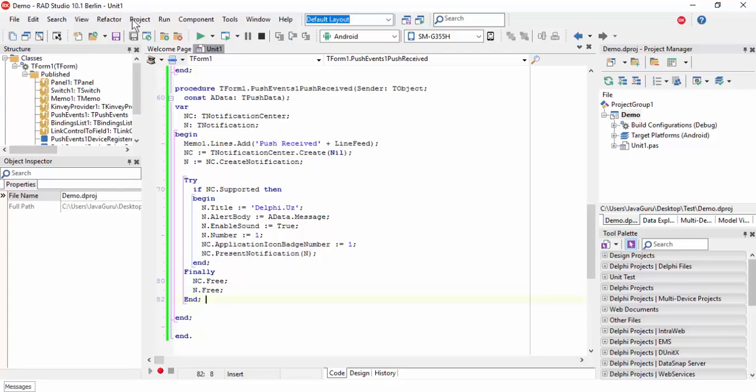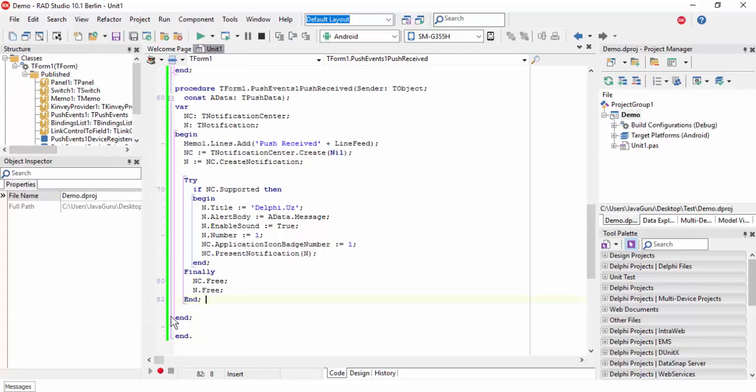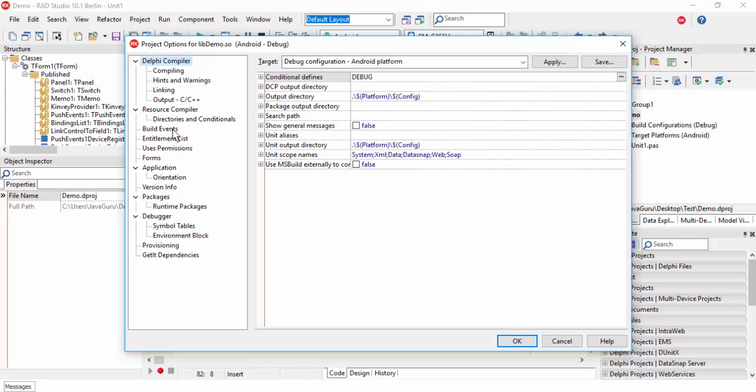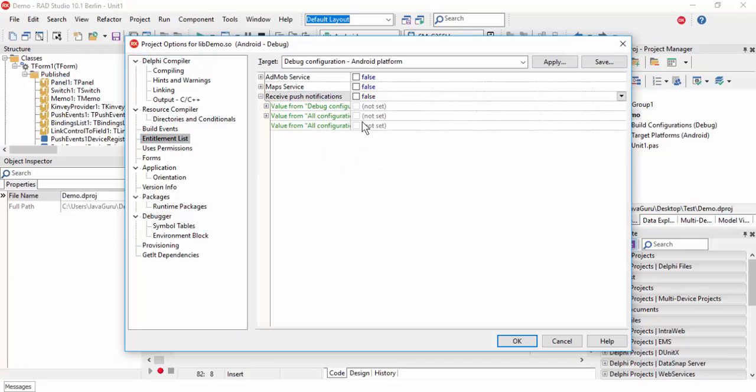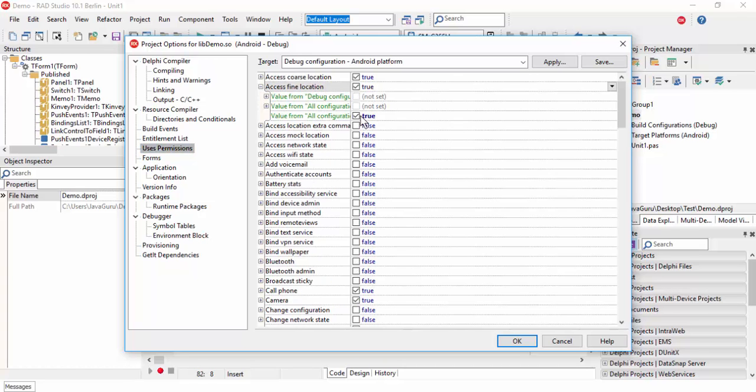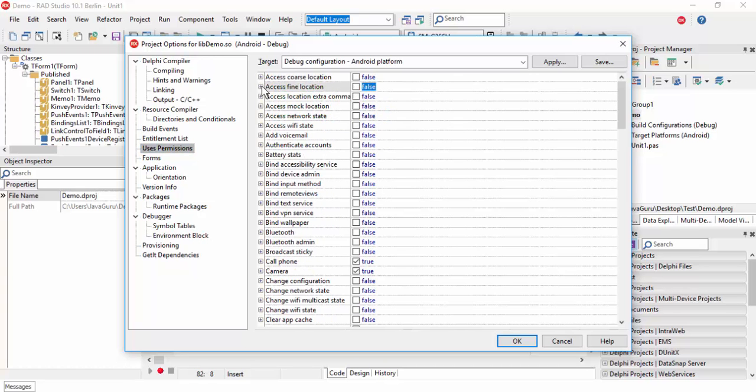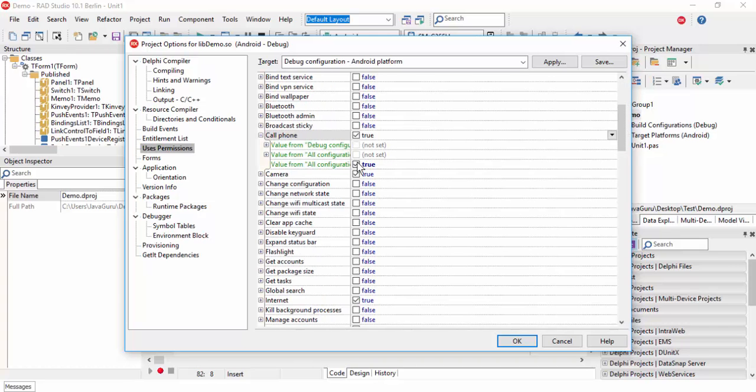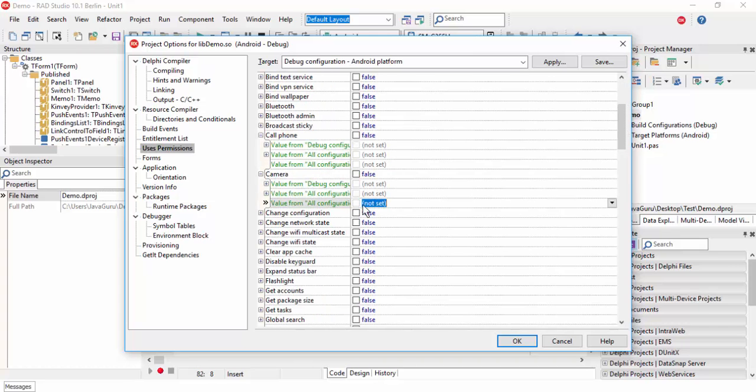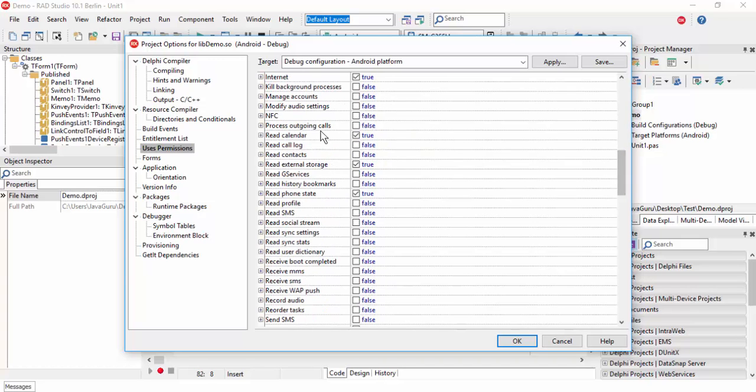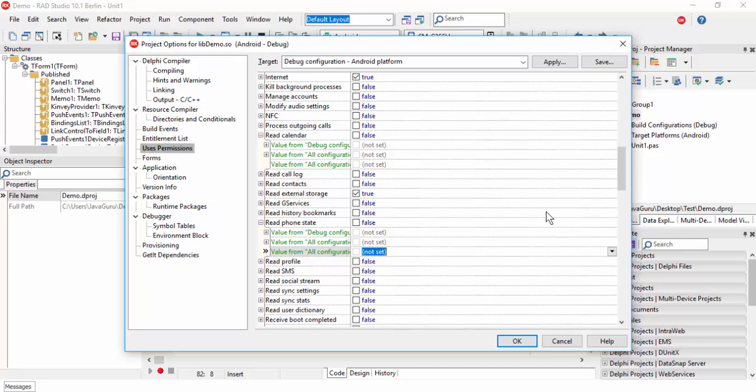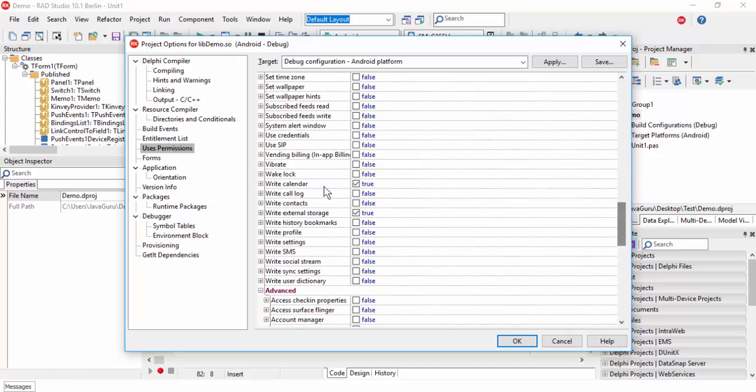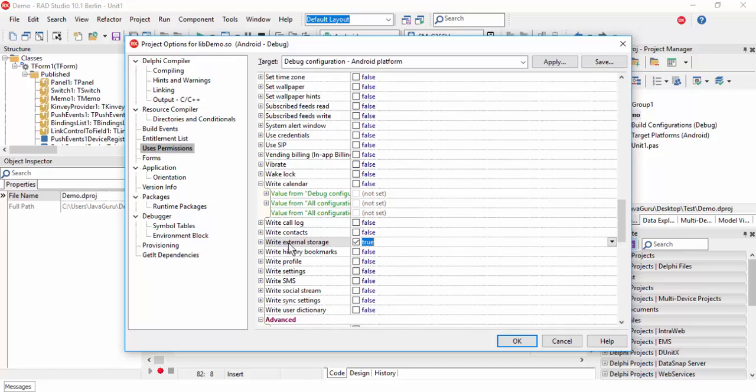Now open Project Options. Set the entitlement list to true. In Uses Permissions, we don't need call phone or camera. Set internet to true. We don't need write calendar.